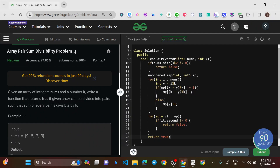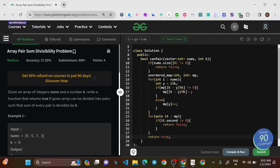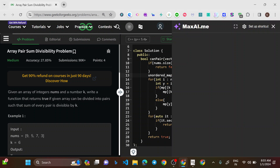In the code, the first condition checks if nums.size() is divisible by 2, because we're dividing into pairs — an odd-length array cannot be fully paired. Then we initialize a map as the matrimony website and iterate through each number in the array.